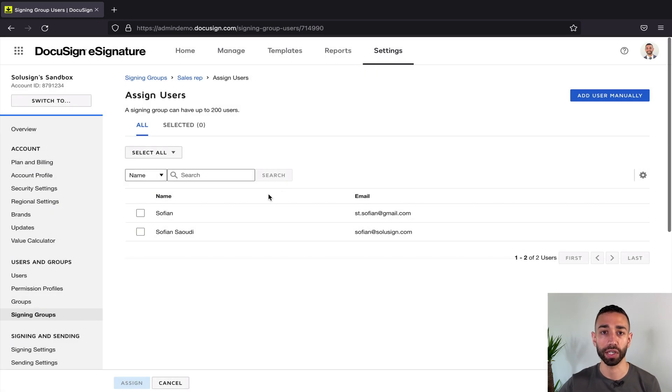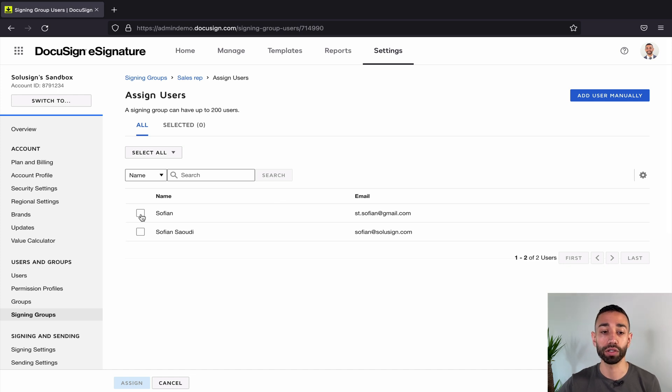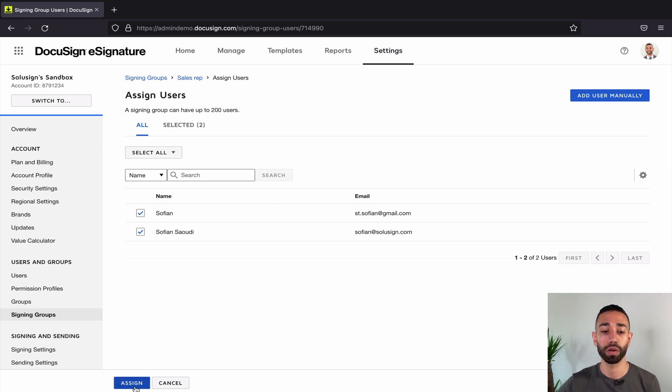I'm not gonna do it here. You just get the idea—just add the name and email and then you're done. But I'm going to assign both of those users inside my group.